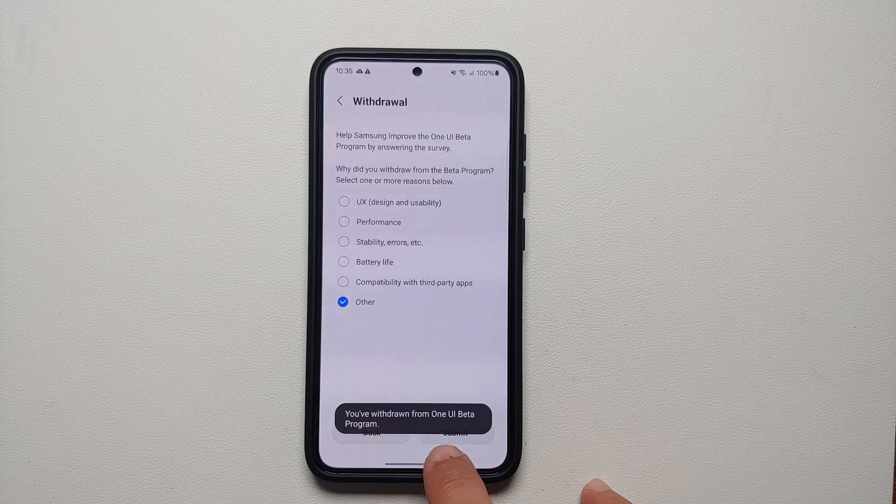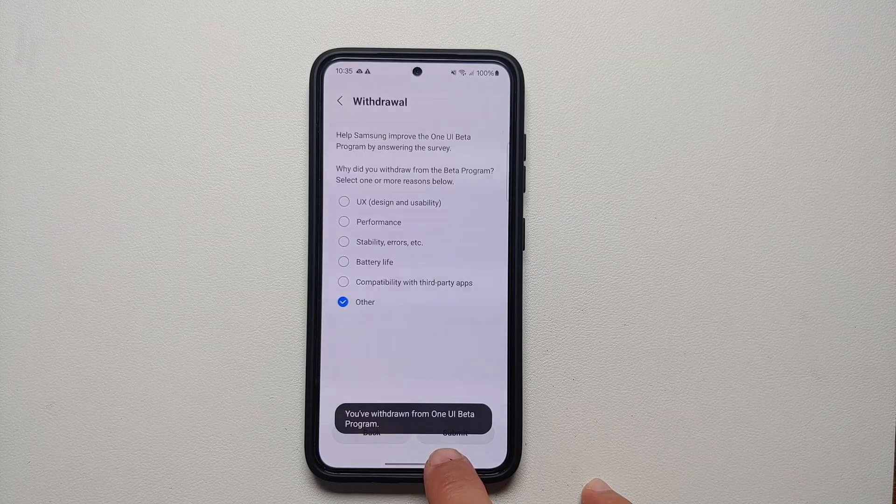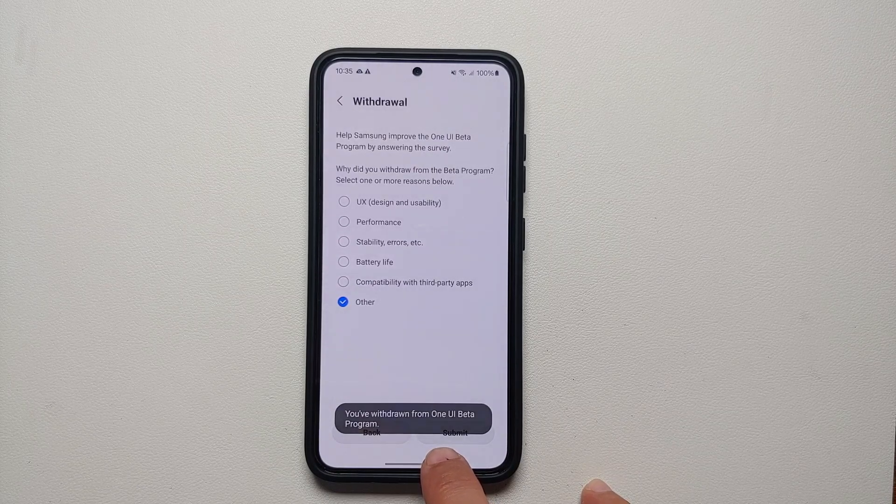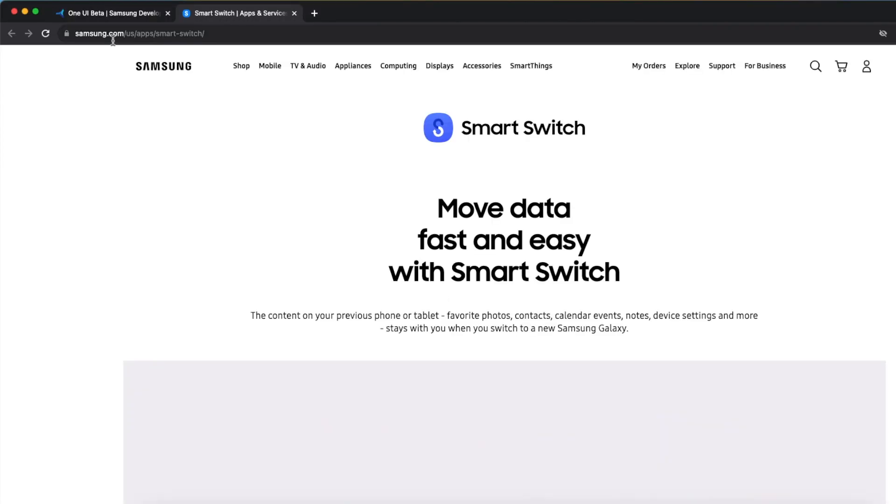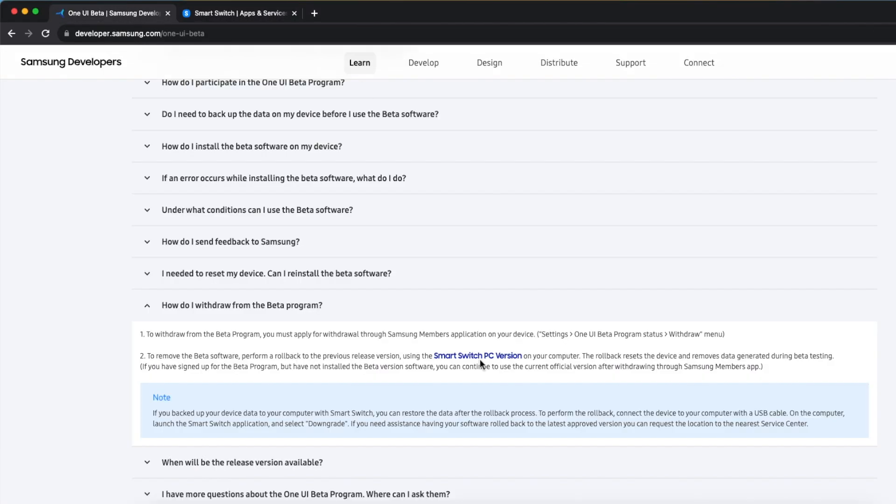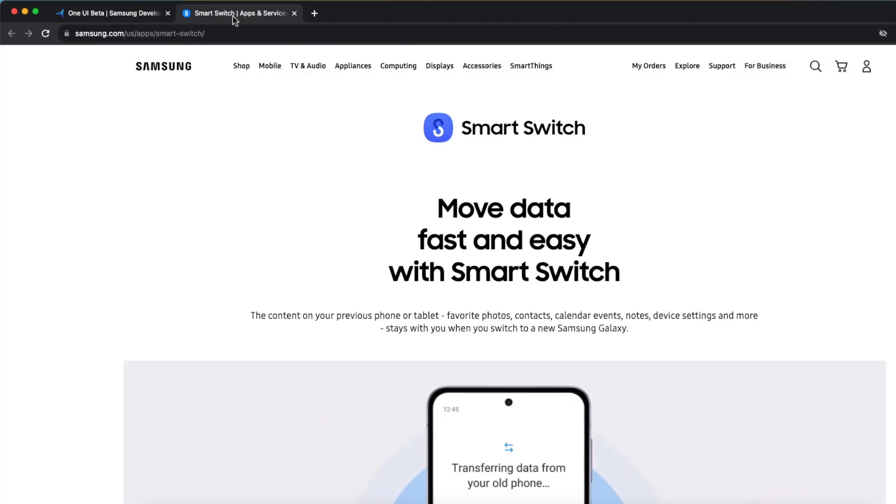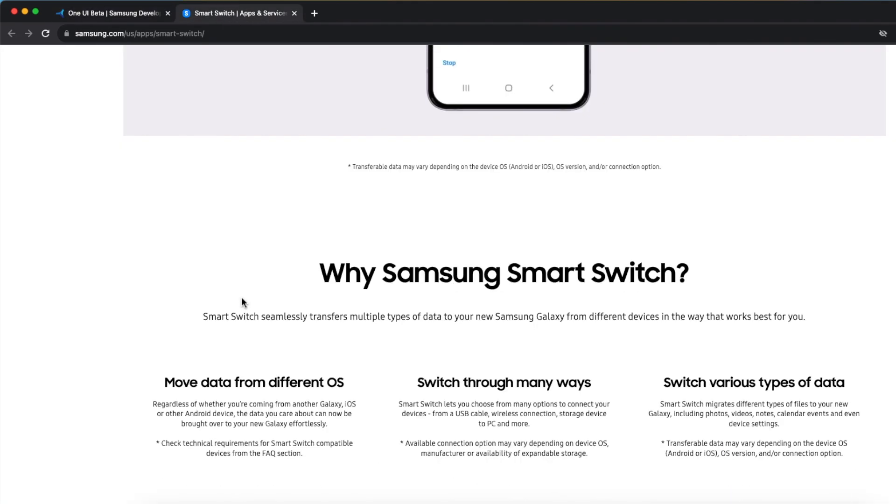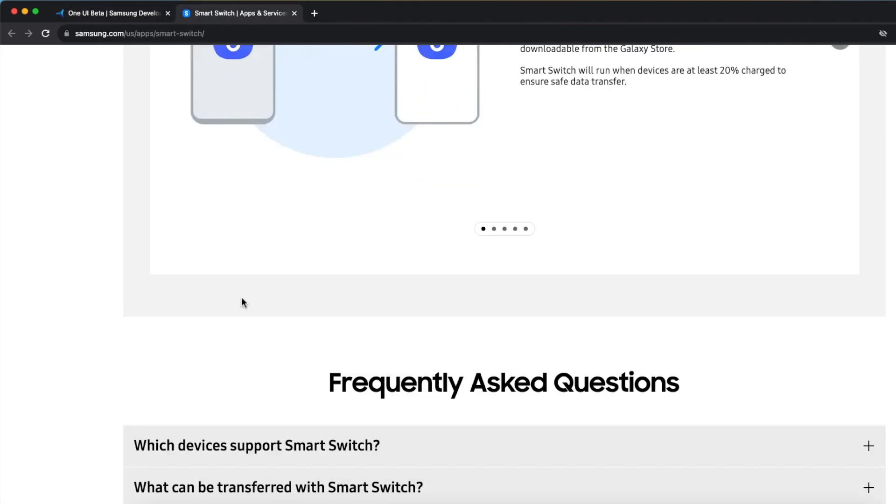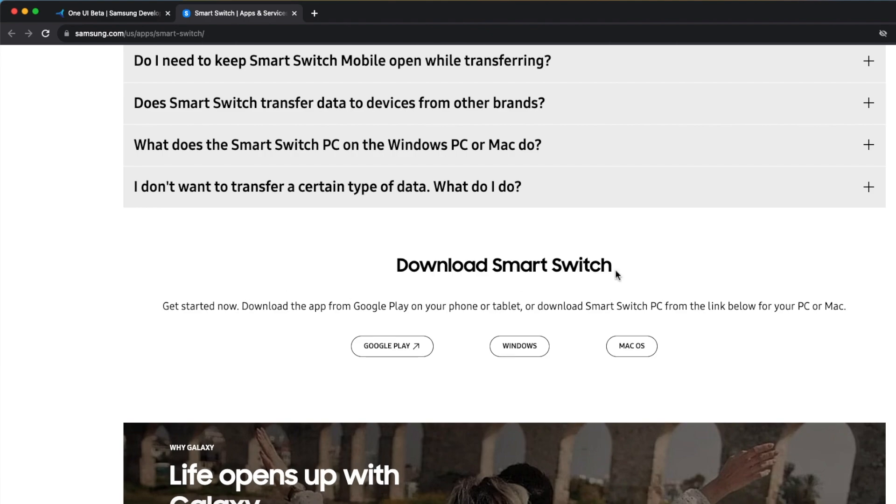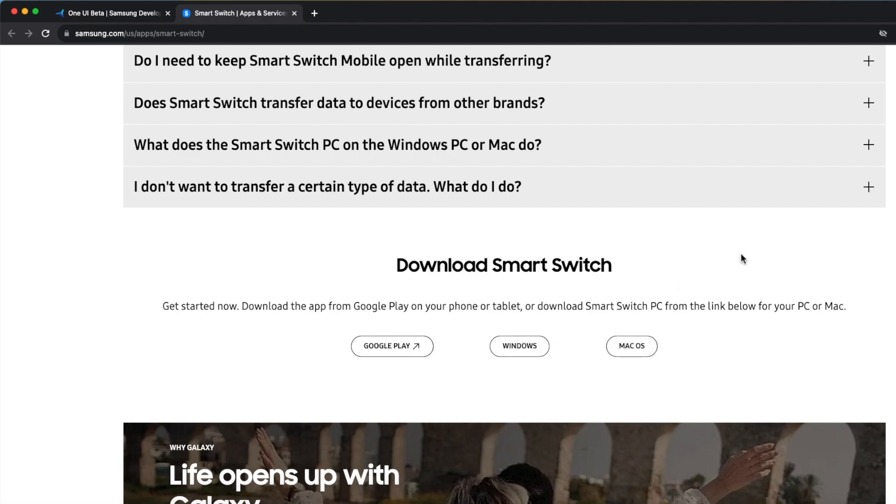Then unfortunately, to go back to One UI 5 or One UI 5.1, whatever is the latest, you need to use their Smart Switch PC. Samsung has provided the link on this page, and that is going to open another page. Scroll down and download and install Smart Switch for either Windows or Mac OS.